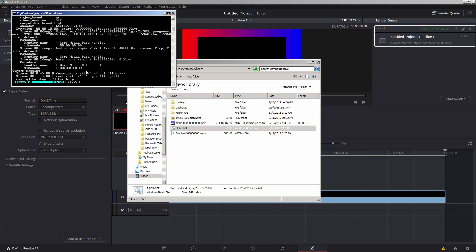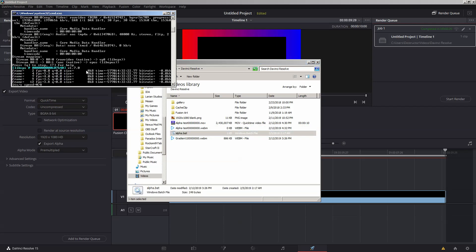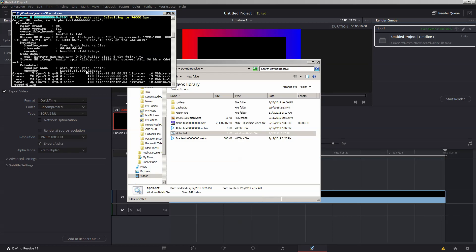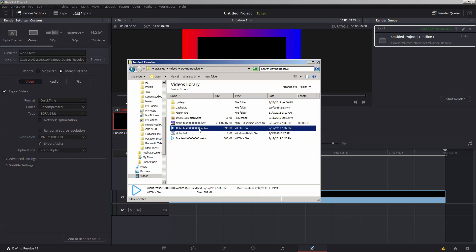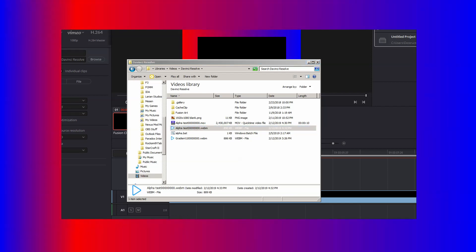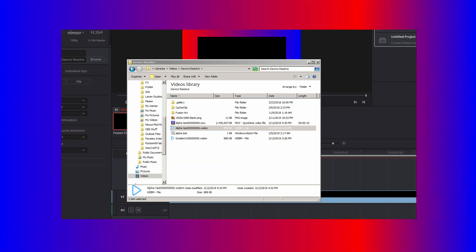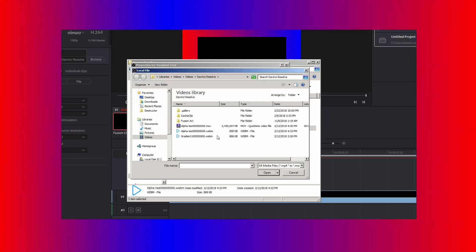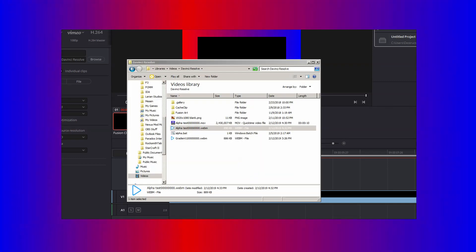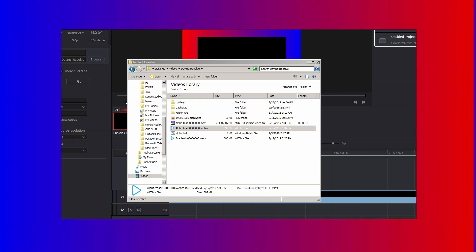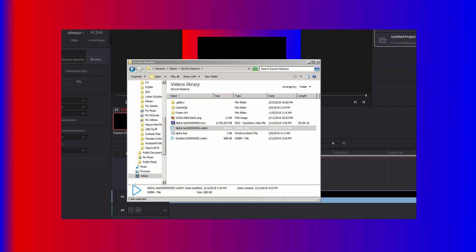Double-click the batch file. It'll run for a couple of seconds processing the 300 frames. Once done, you'll notice the alpha test WebM file is now only 890K — significantly different from the two-and-a-half-gig MOV file. If we go ahead and swap this chunky two-and-a-half-gig file in OBS for the 890K WebM file and click OK, you'll notice it's all smoothed out, looks very nice, and loops very nicely as well.